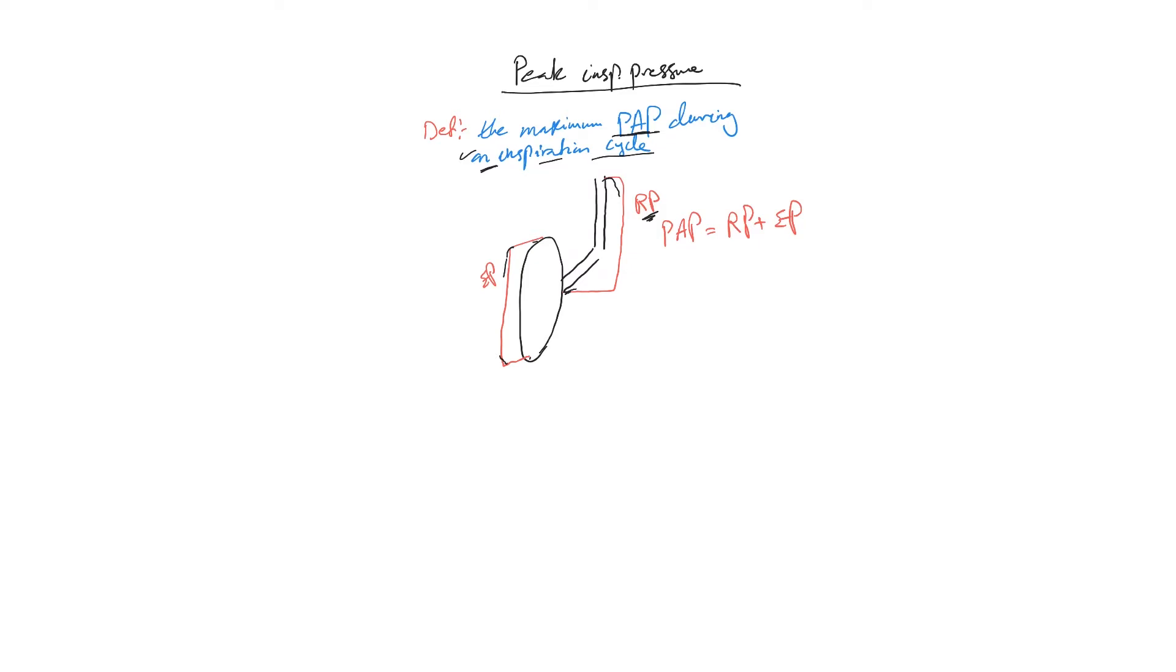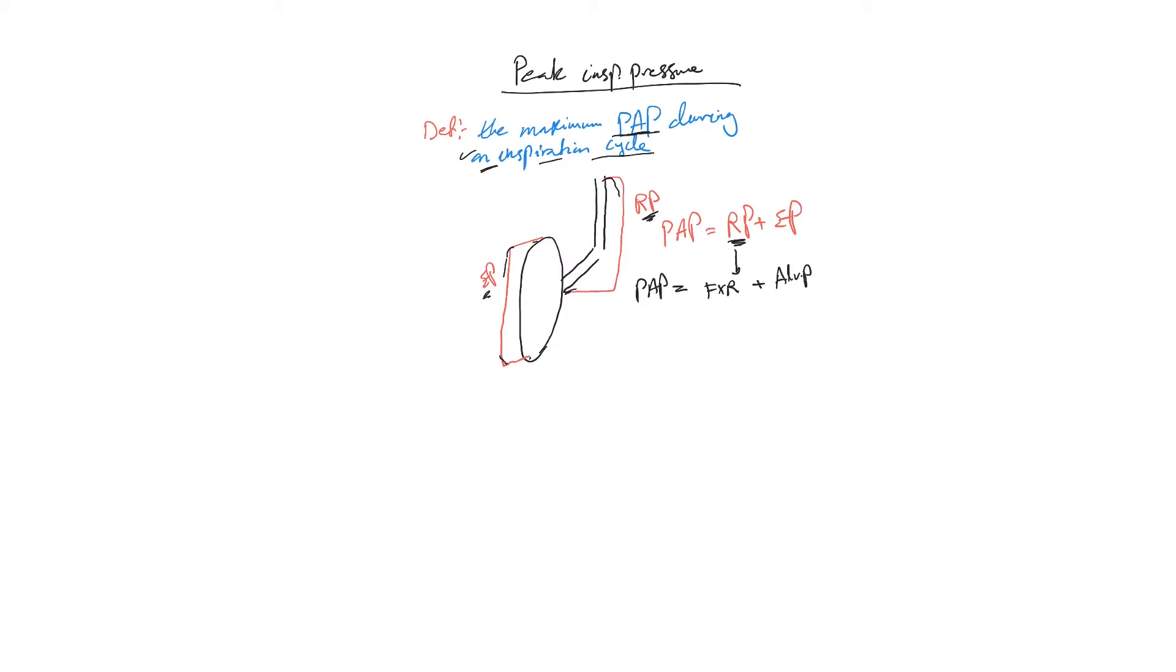So we call it elastic pressure. To refresh your memory, this equation: proximal airway pressure equals resistive pressure, which is equal to flow multiplied by resistance, plus the elastic pressure. Basically this is alveolar pressure.